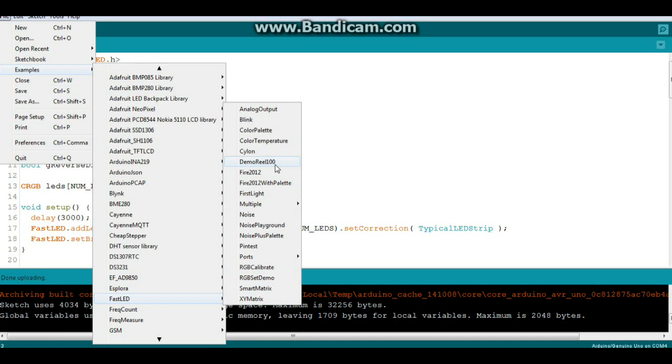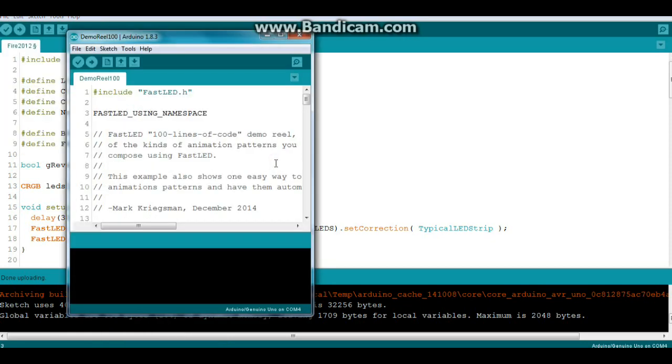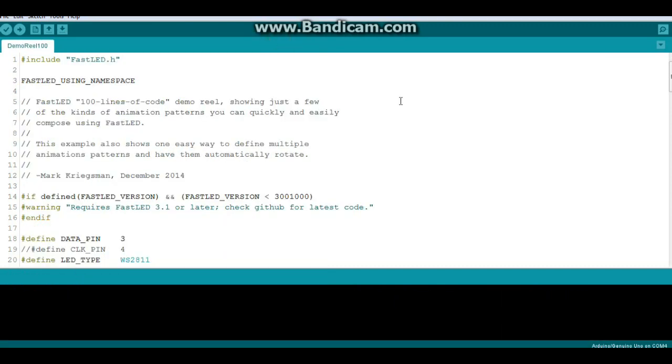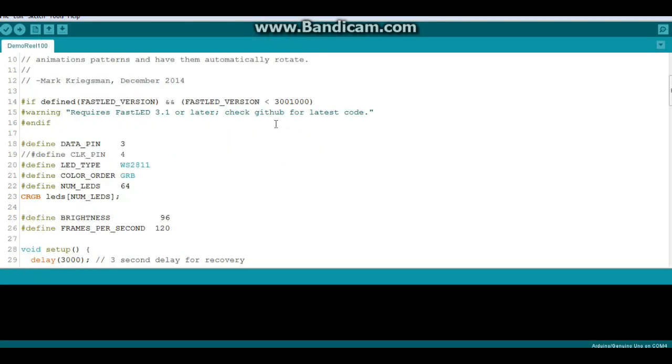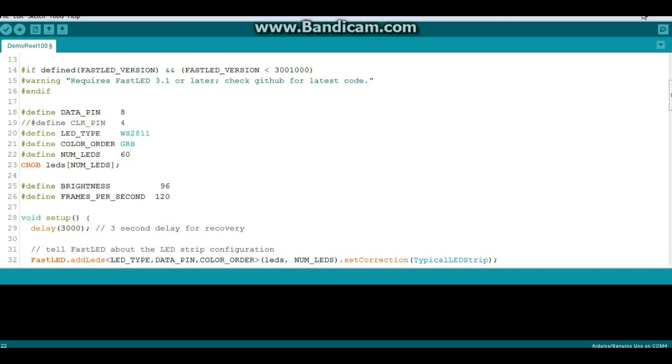So let's try another one here. This one is called DemoReel. And we need to change our data pin to eight. And our number of LEDs again is 60. So let's update this to the Arduino and go take a look at it.